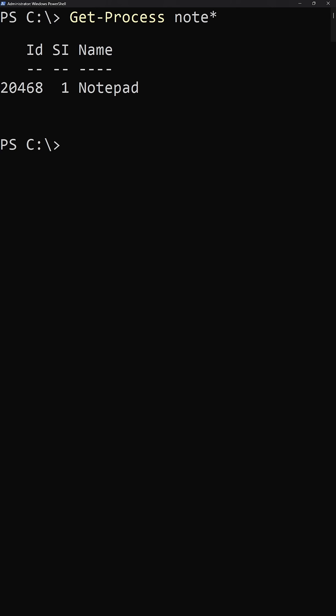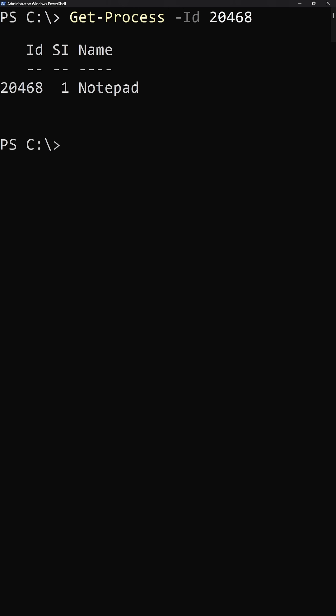We could do the same thing with the process ID as well. We can see here that the process ID for notepad in my case is 20468. So if I run Get-Process with the ID parameter of 20468, we're going to pull back the exact same results.